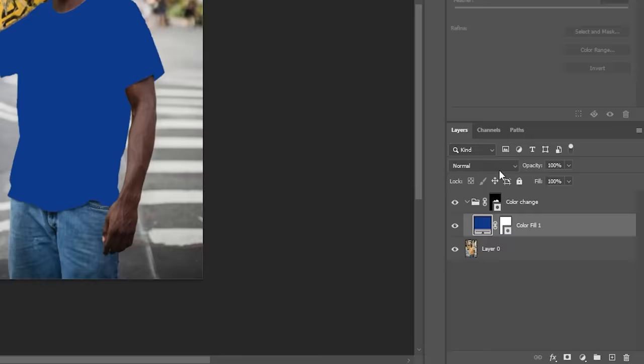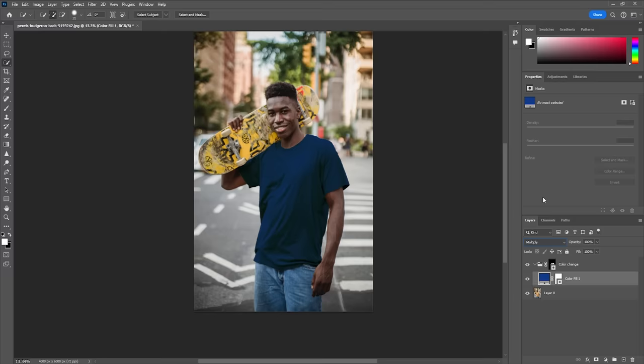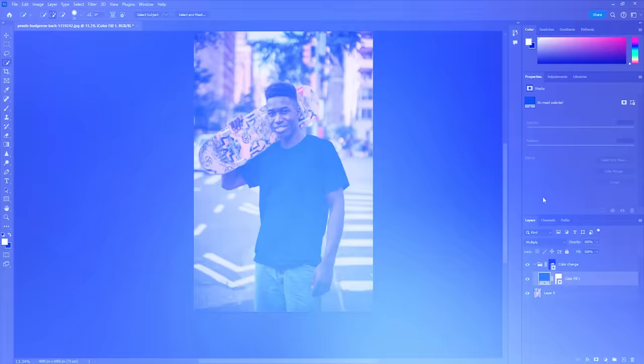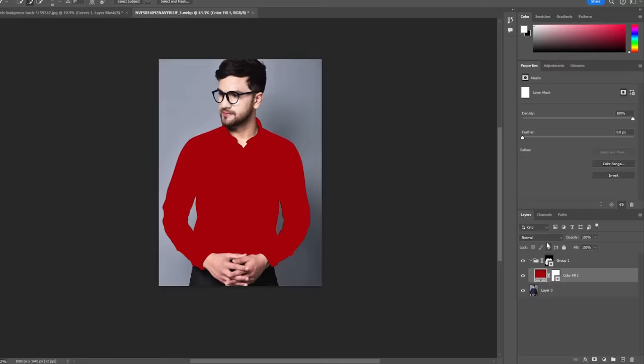Obviously it still looks flat right now, and to fix that simply change the blending mode to multiply. We're gonna make it look even better in a minute. Just keep in mind that the multiply mode works best when you're changing from a bright color. If you're starting from a darker tone like this, you will need to set the blending mode to soft light instead.